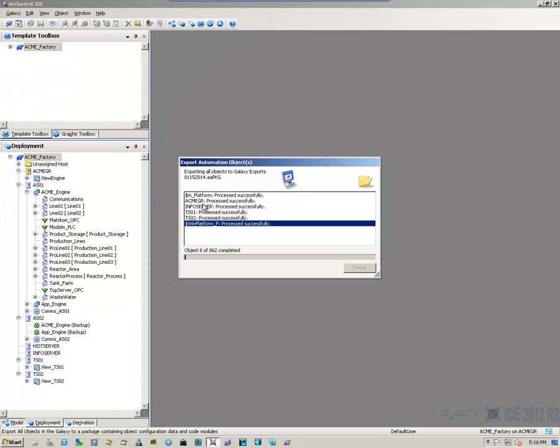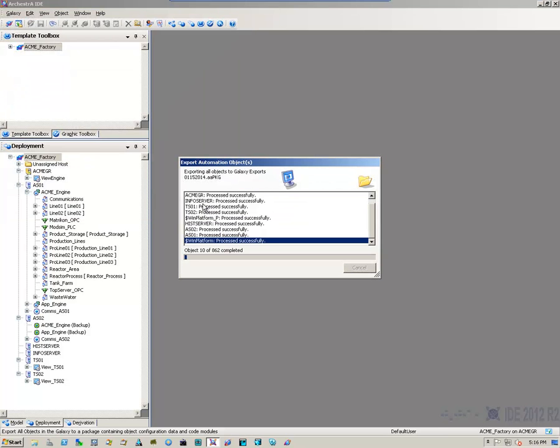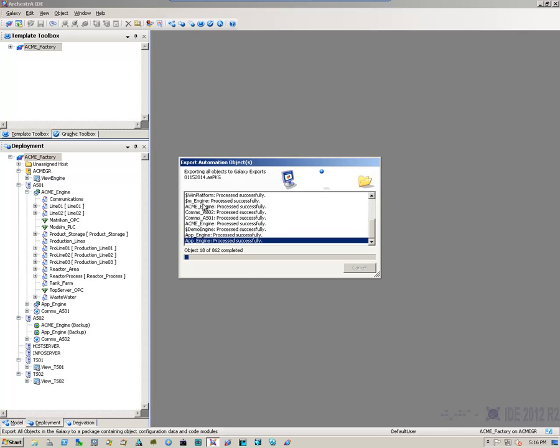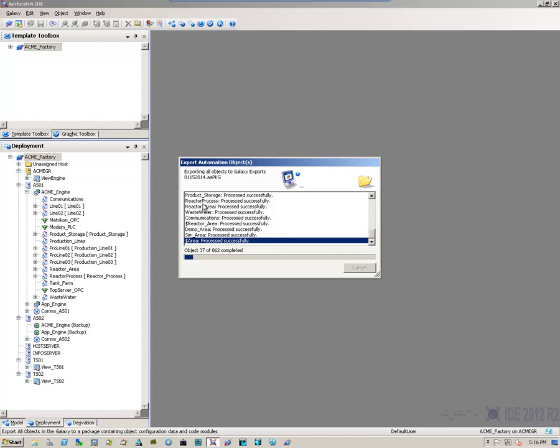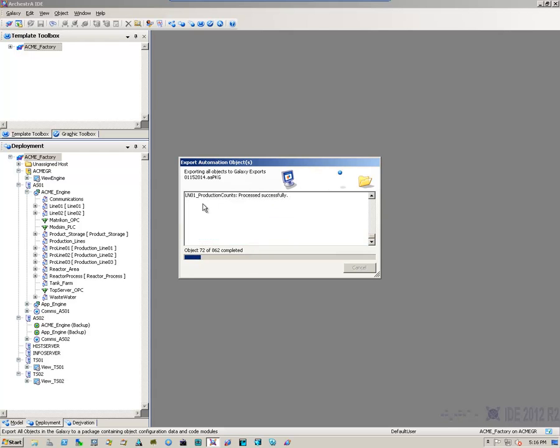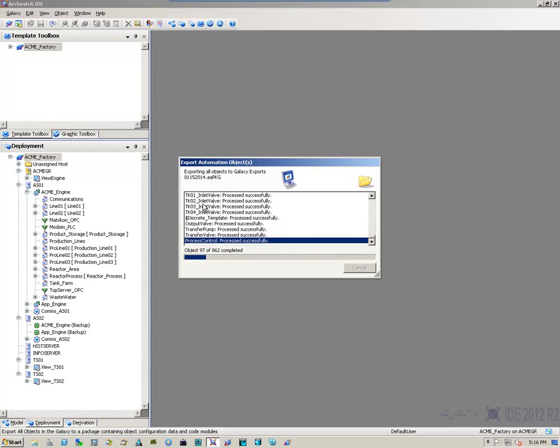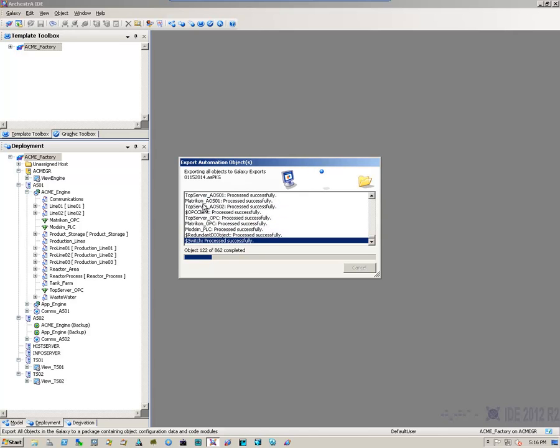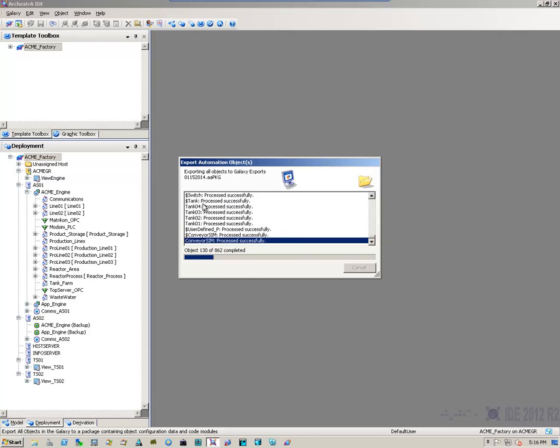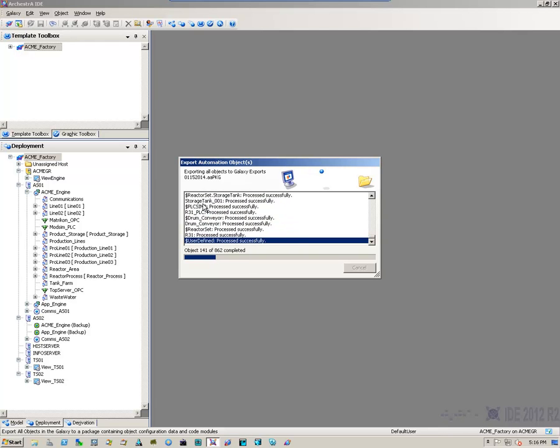At this point, it's going through an export process where it's going to export all the objects into an AAPKG file, compressed file. And this is good just in case you have to do an upgrade or a migration. This will help in case there is a corruption of objects or something happens in the meantime.